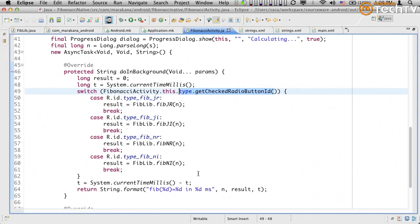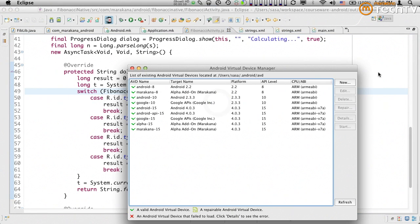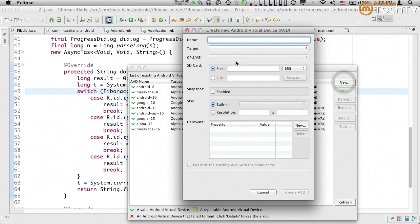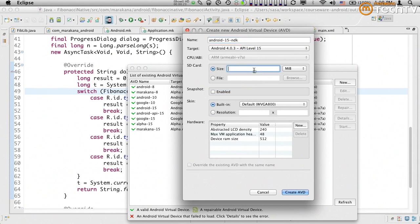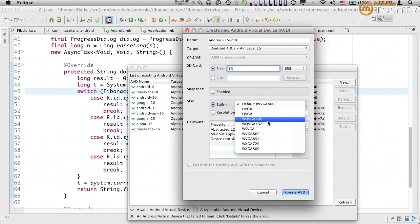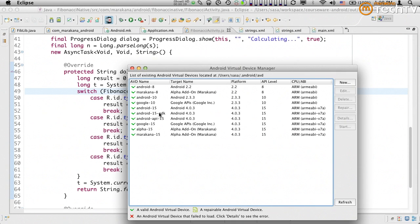We're going to create a new AVD if you don't already have one. I'm going to create a new AVD, call it 'Android 15 NDK specific', target API level 15, set the SD card to 16 megabytes, and change the resolution to half PGA. That's my AVD — now I'll create it.